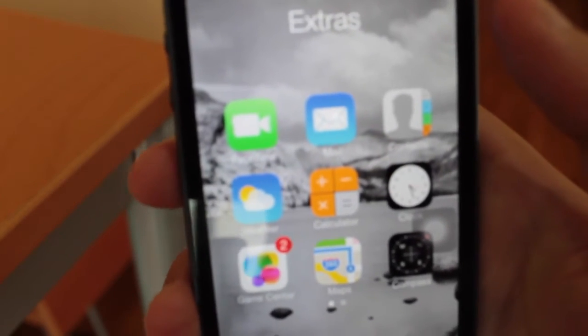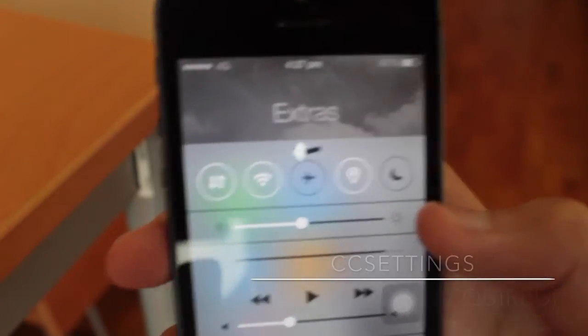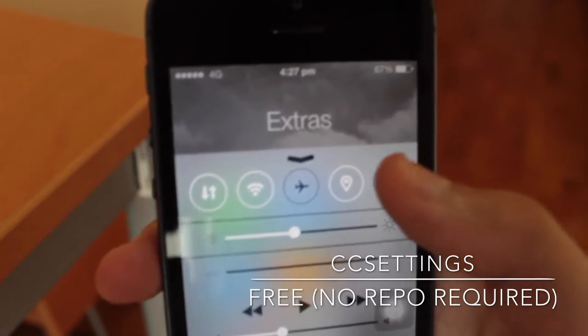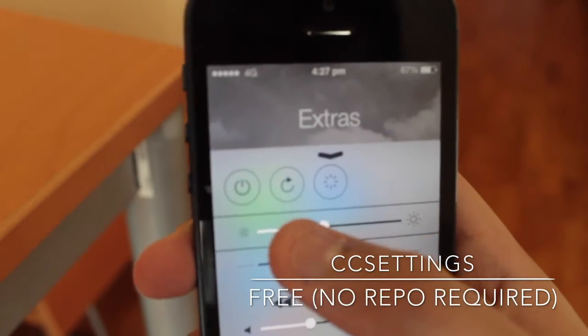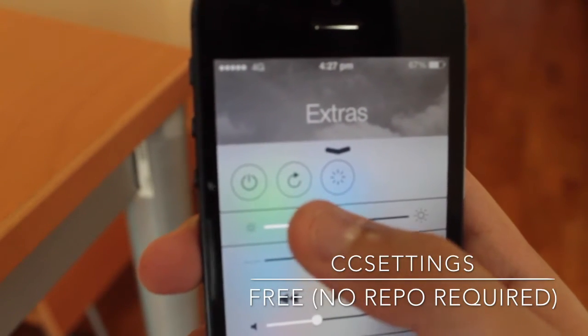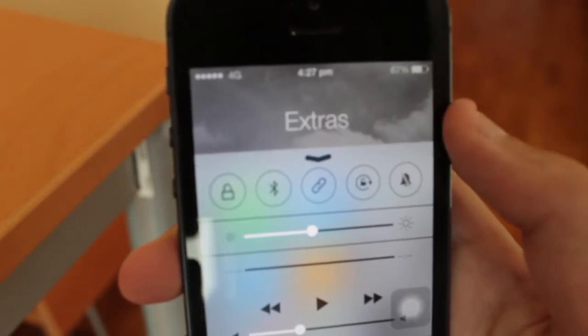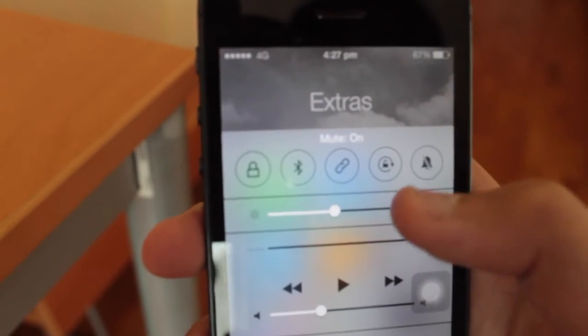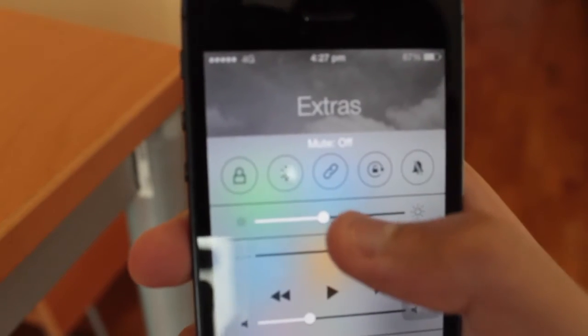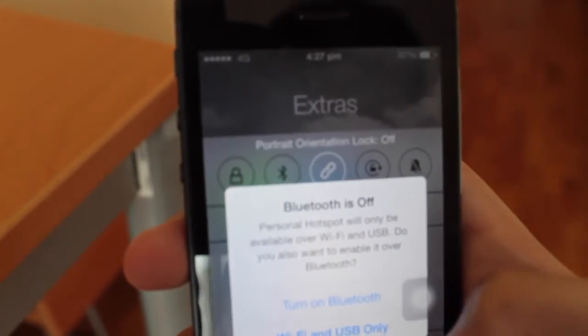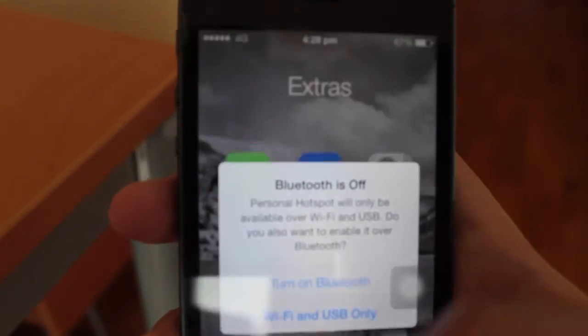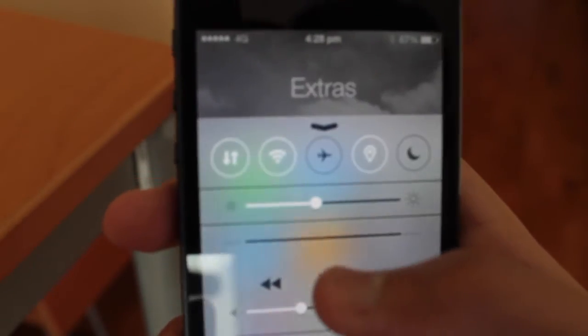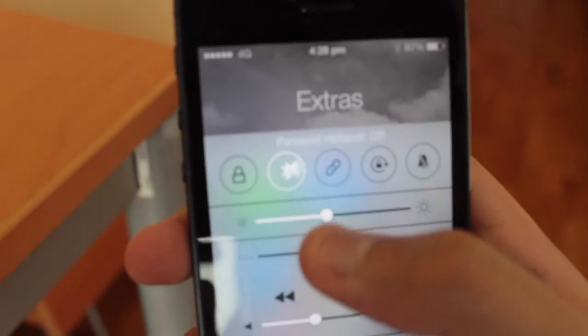Next up is CCSettings. If you notice, my Control Center icons are a bit different. Basically, what this tweak does is it gives me more settings in my Control Center, so I can power off, reboot, or respring my device, which is very handy for jailbreakers. But I can also toggle Bluetooth, Wi-Fi, auto rotation, and many more. It saves me the manual way of doing it through the settings, and I love this tweak.